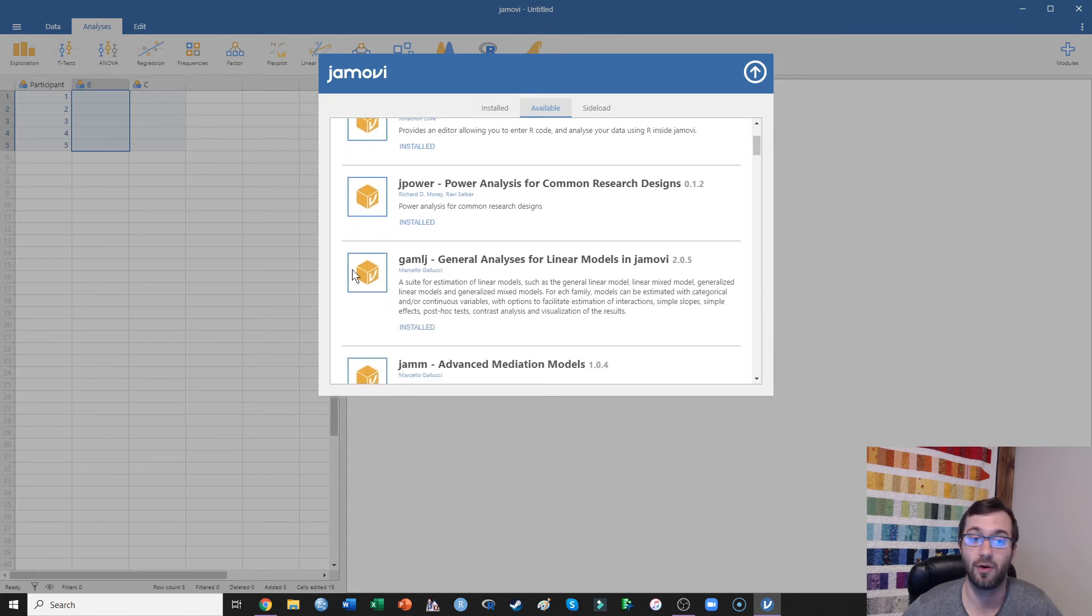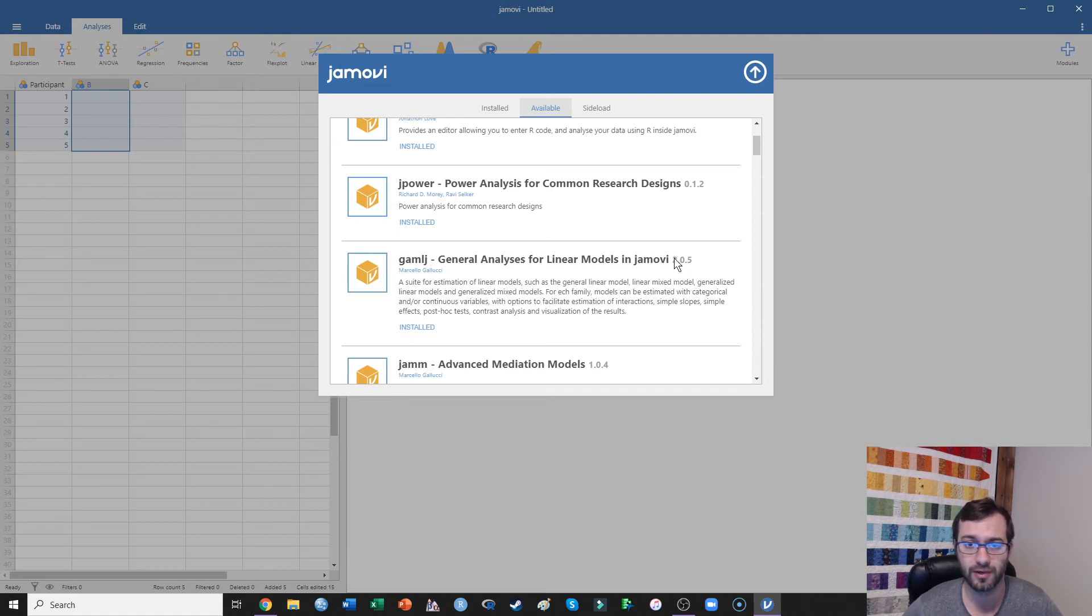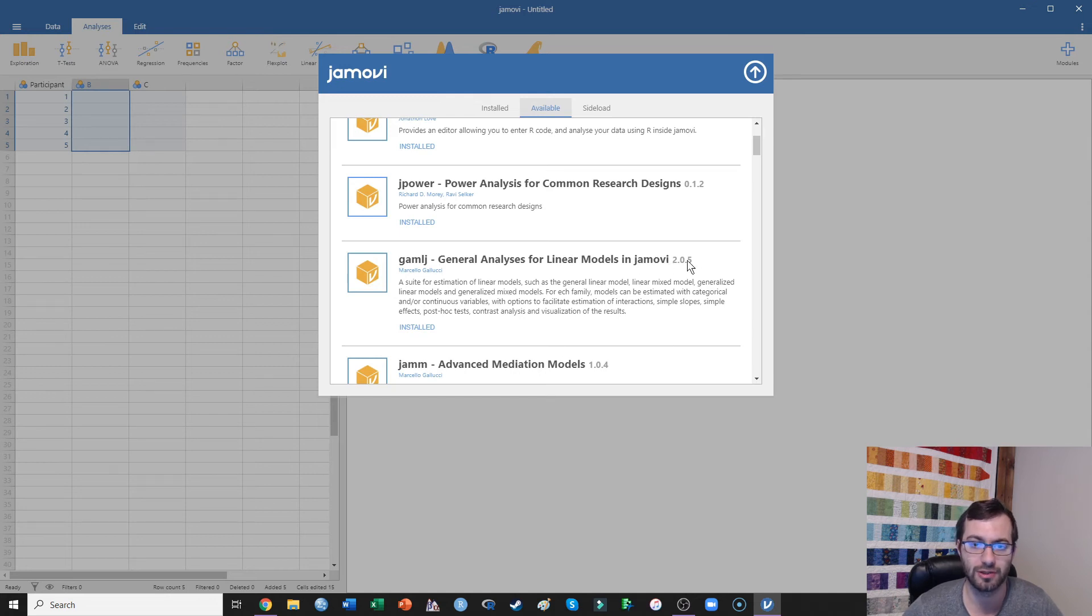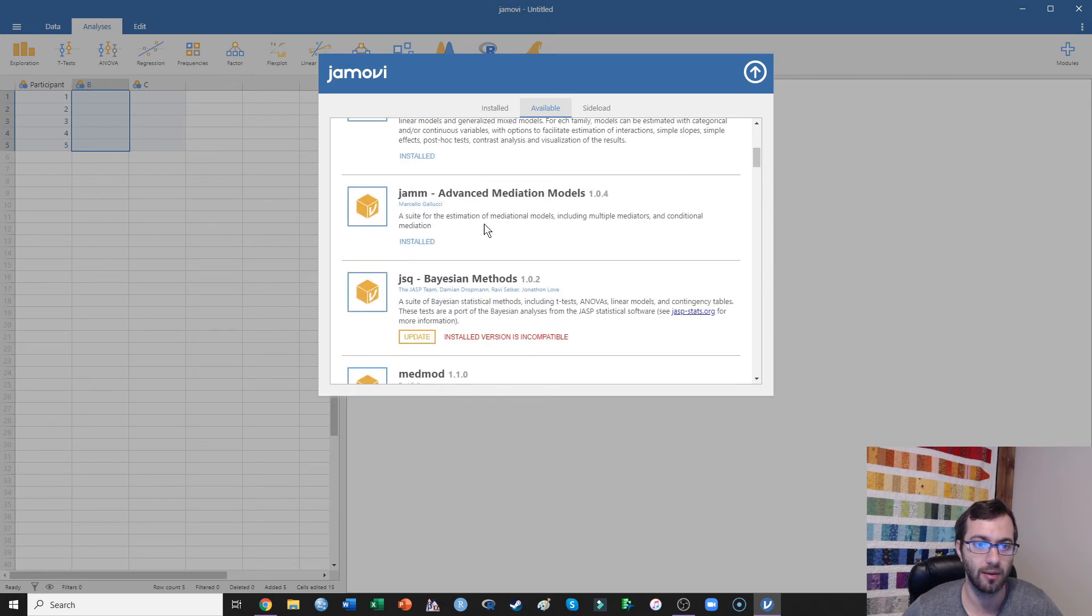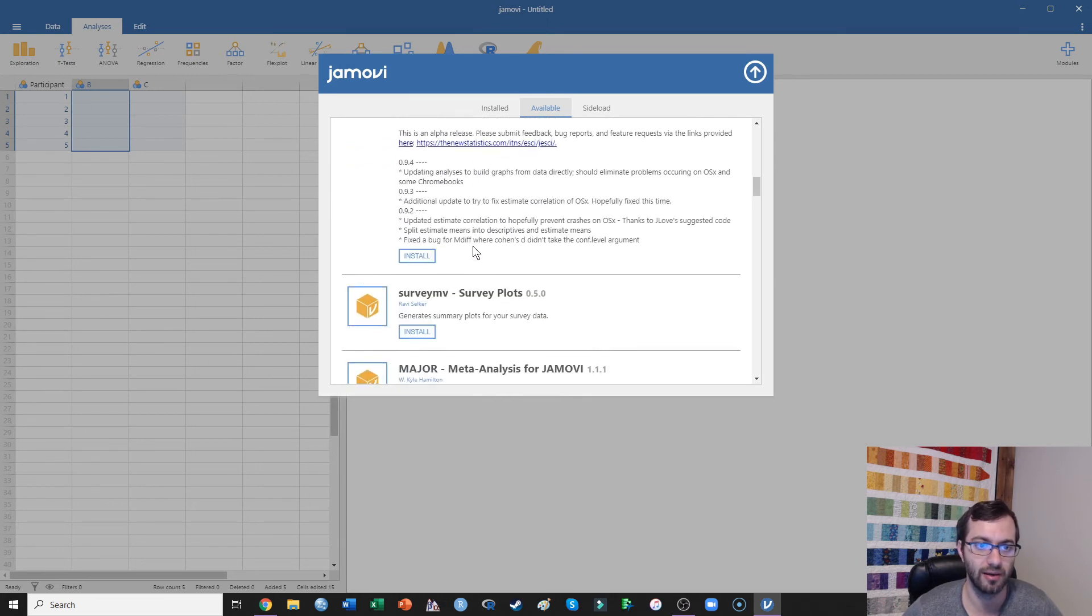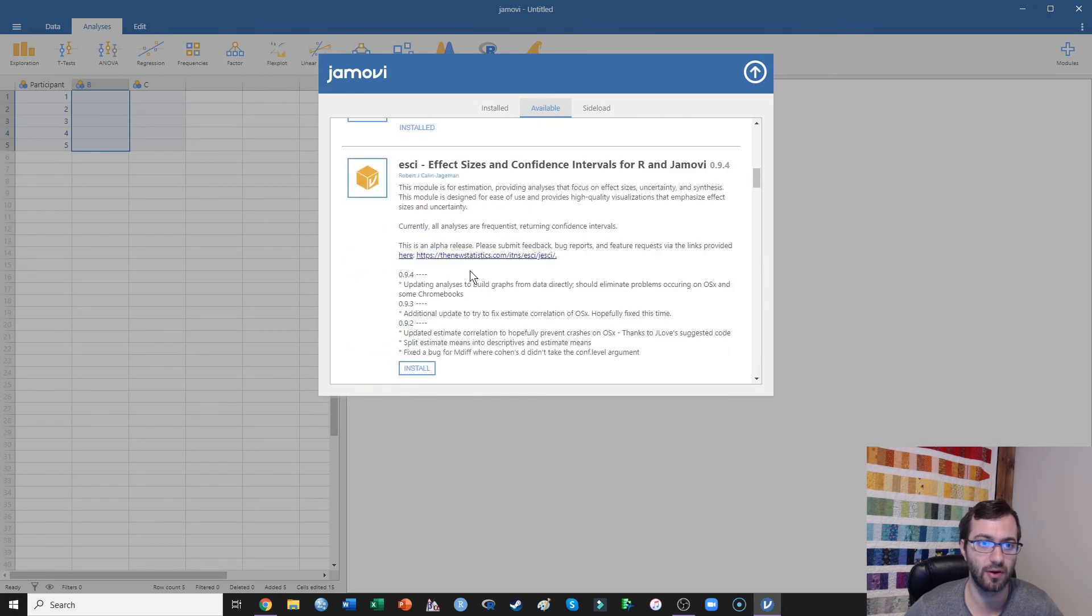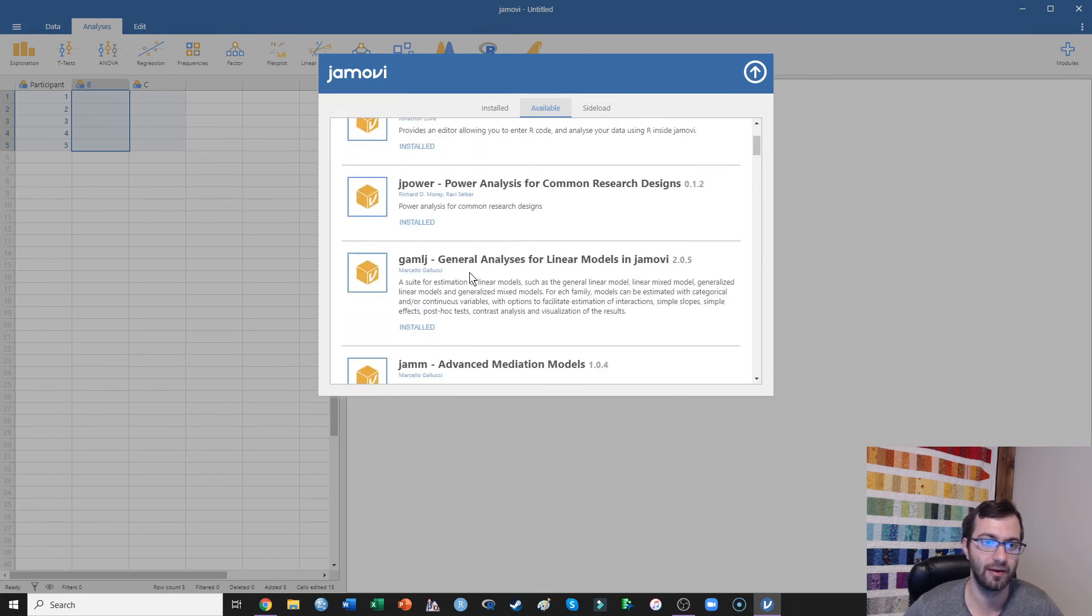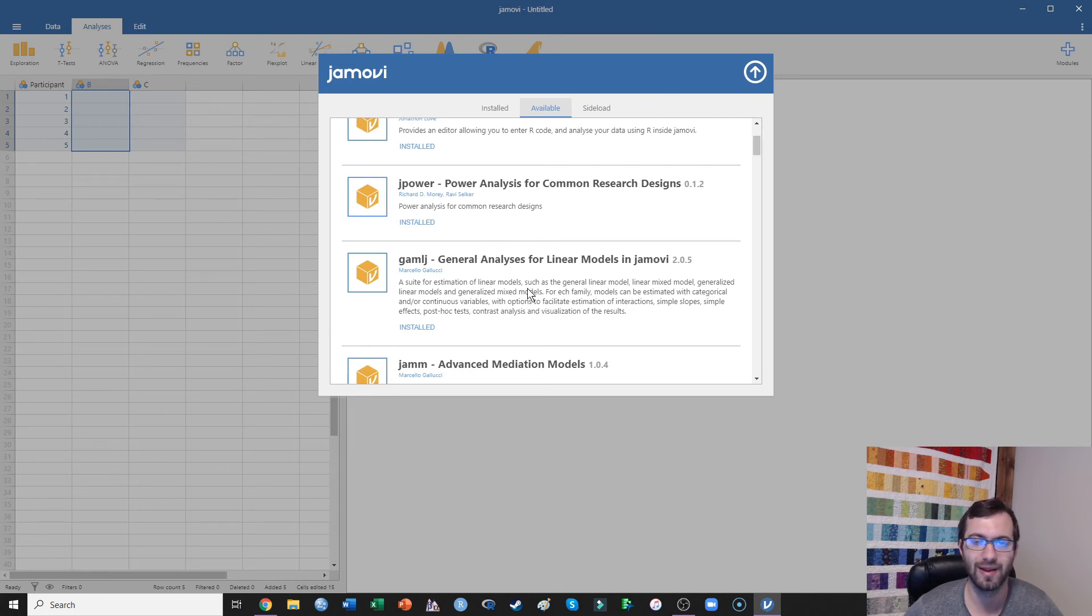For all of my students, I have them install GAMLJ. That's general analyses for linear models in Jamovi. So any of my students watching this video, make sure that you get that one. You just hit the install button and there's just a variety of other ones that you could install. But for the students of mine that are watching this video, you will be good just installing this GAMLJ add-on for Jamovi.